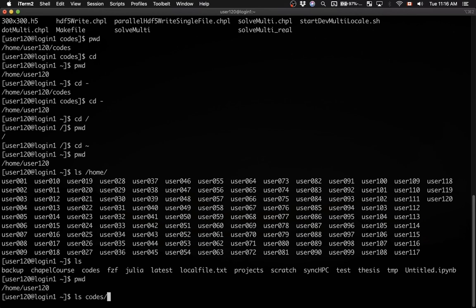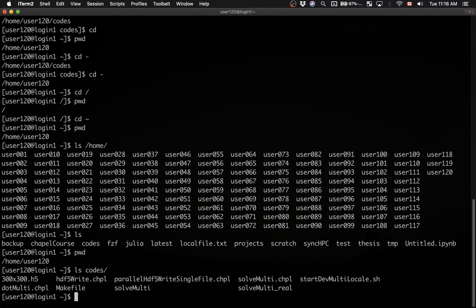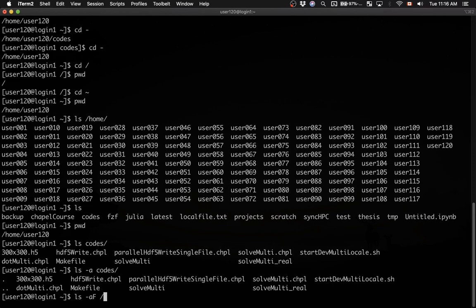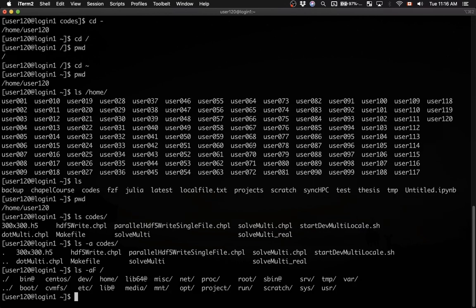If you type ls followed, for example, by another directory name, then it will show everything inside of that directory. And of course, you can combine flags and arguments to ls. You can type ls -a codes, and that will show everything inside of codes, including the hidden directories. If you type ls -af, that will show everything inside of the top level Unix directory, including the hidden files.